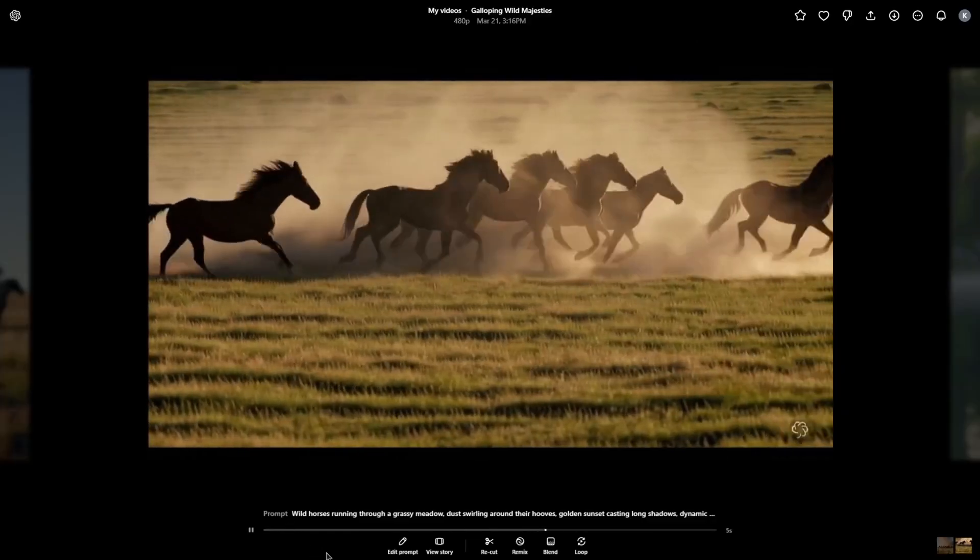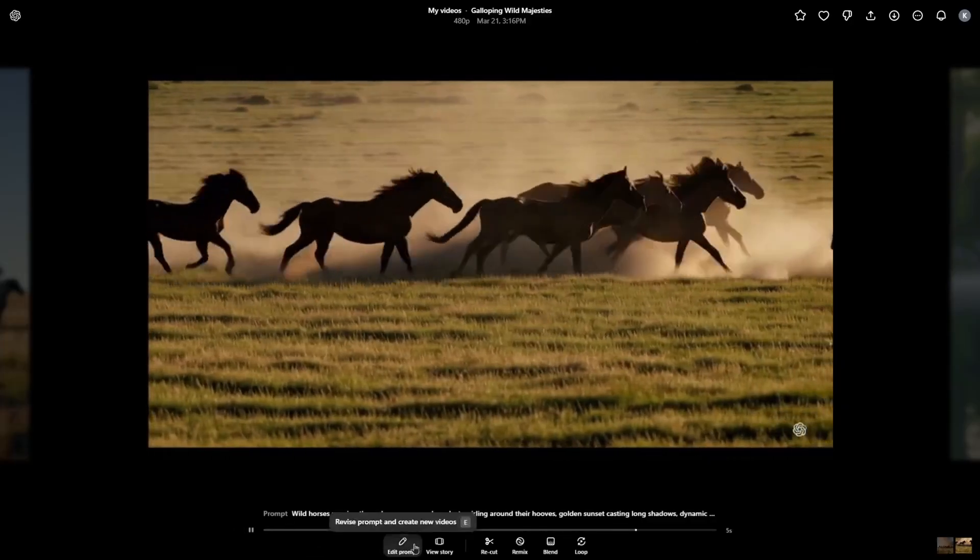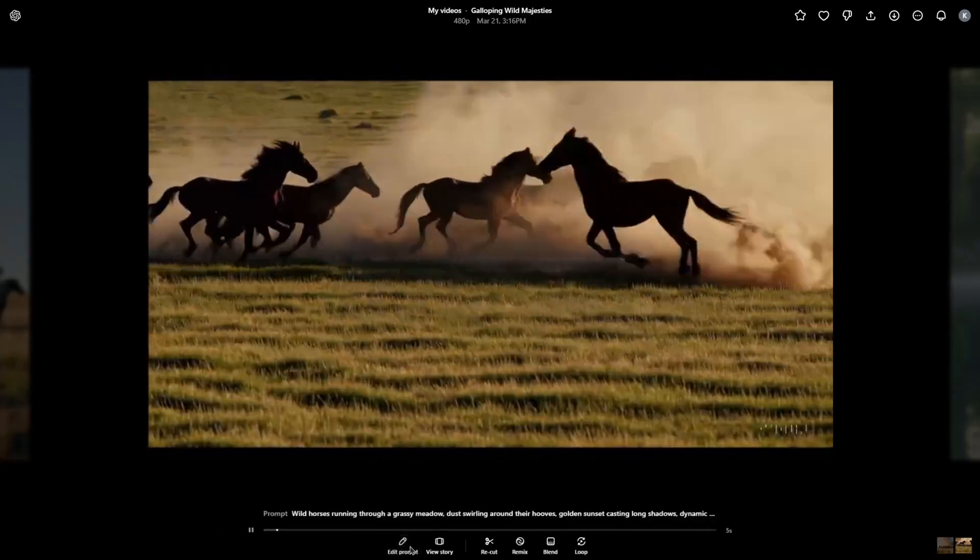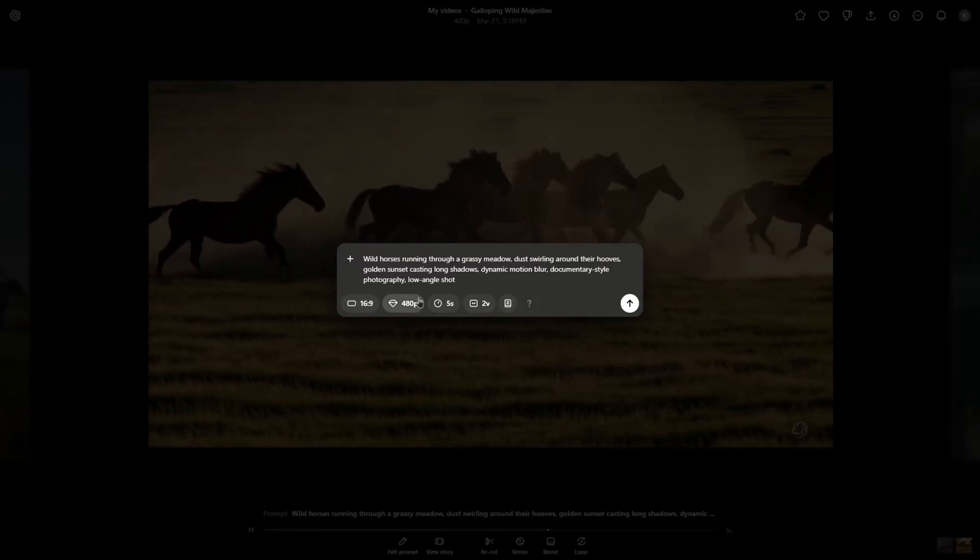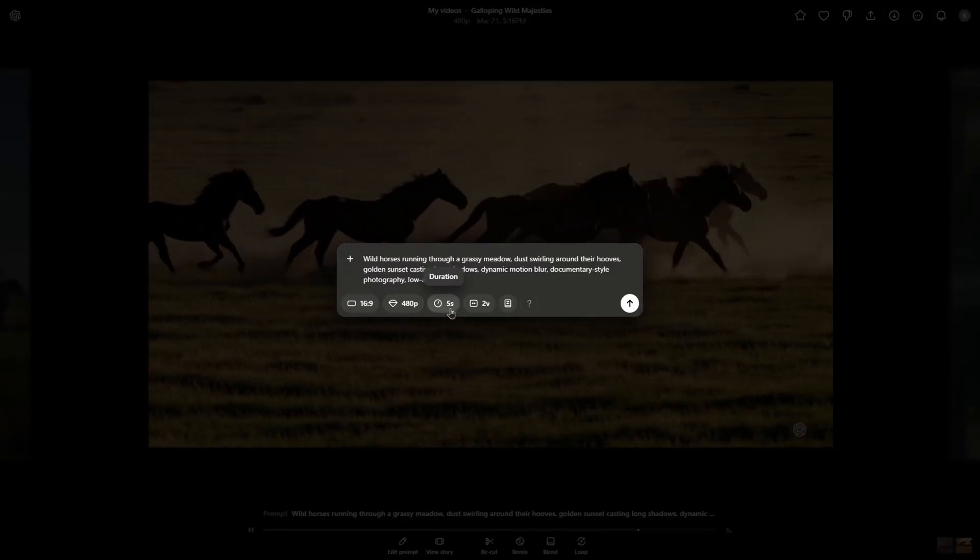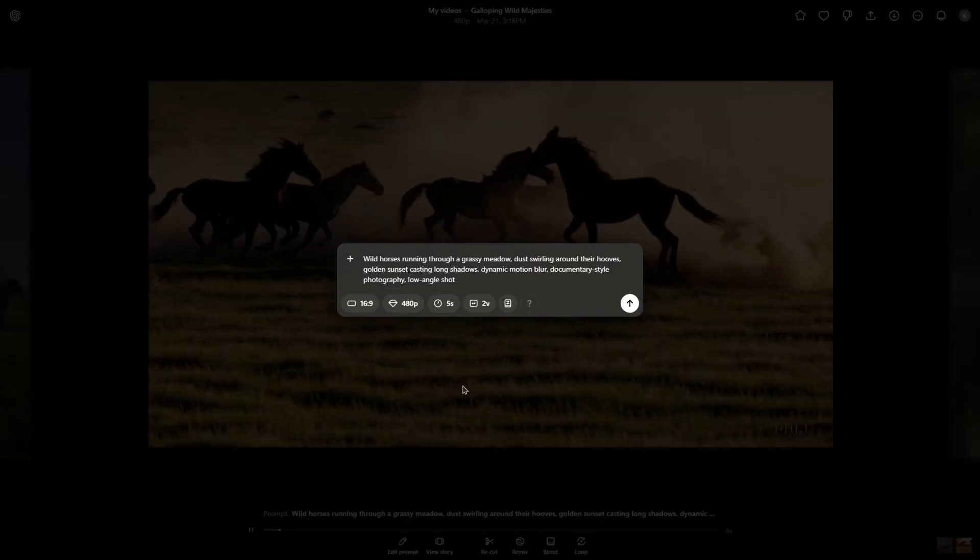At the bottom of the page, you can run the same creation, however, edit the prompt and adjust the settings. For example, aspect ratio, quality and time.